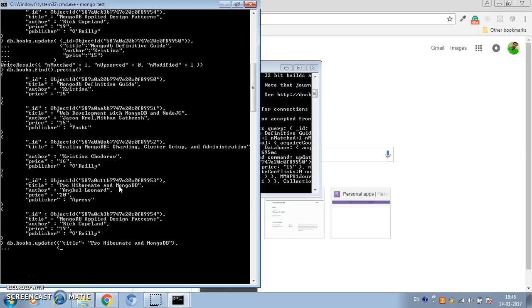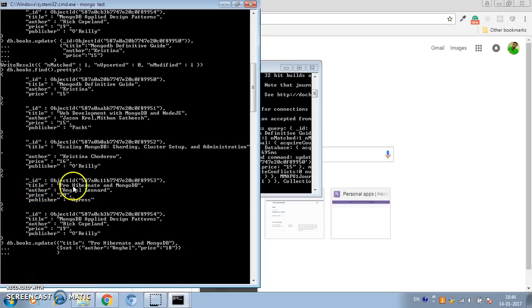We're going to use the $set operator to only update specific fields. In this case we want to update the price and the author name. We will set the author to just 'Angle' — removing the 'Leonard' part — and we will set the price to $18 USD. We close the $set operator and close the update query. This will only update the author and price fields and keep the publisher and other fields as they are.